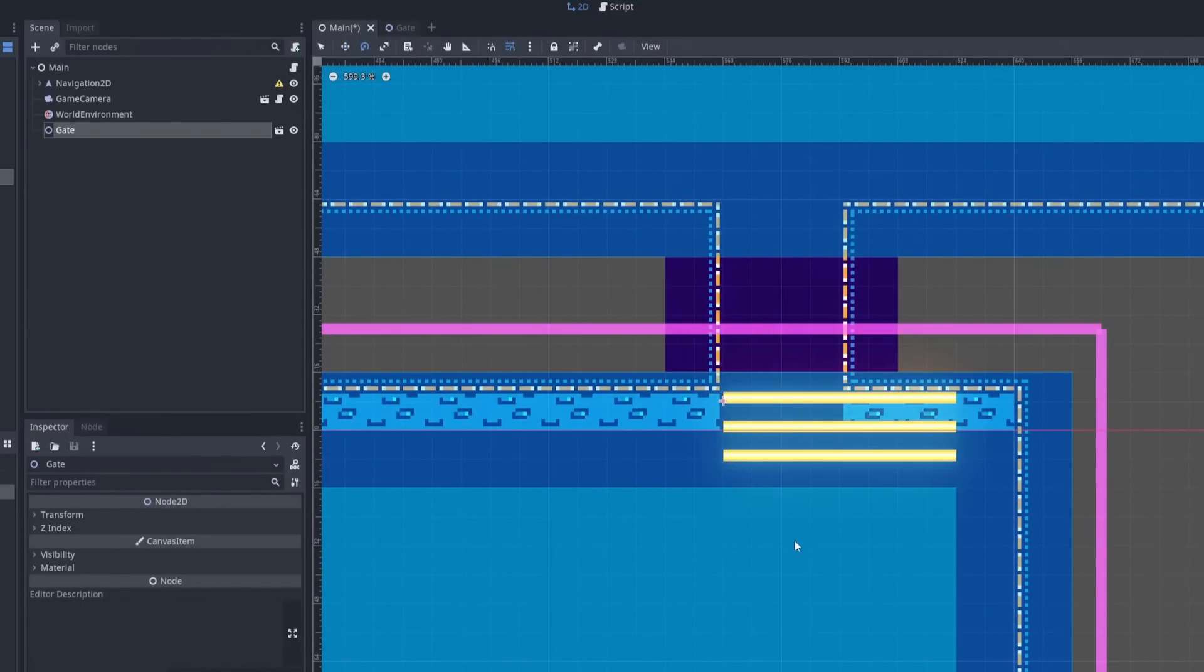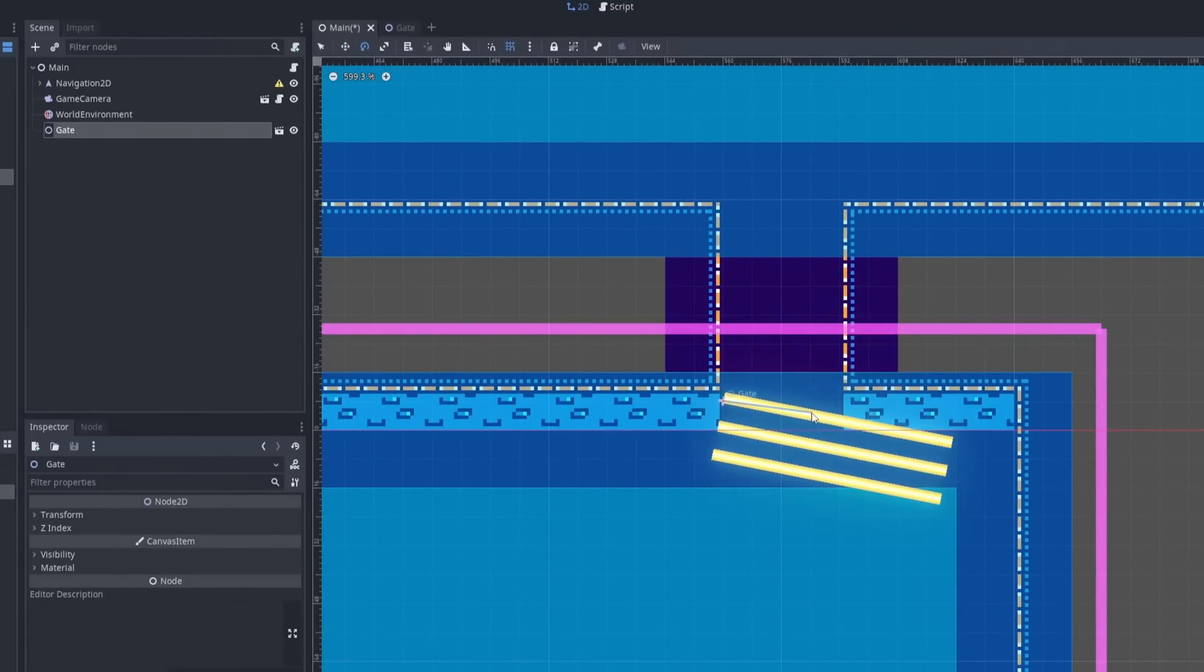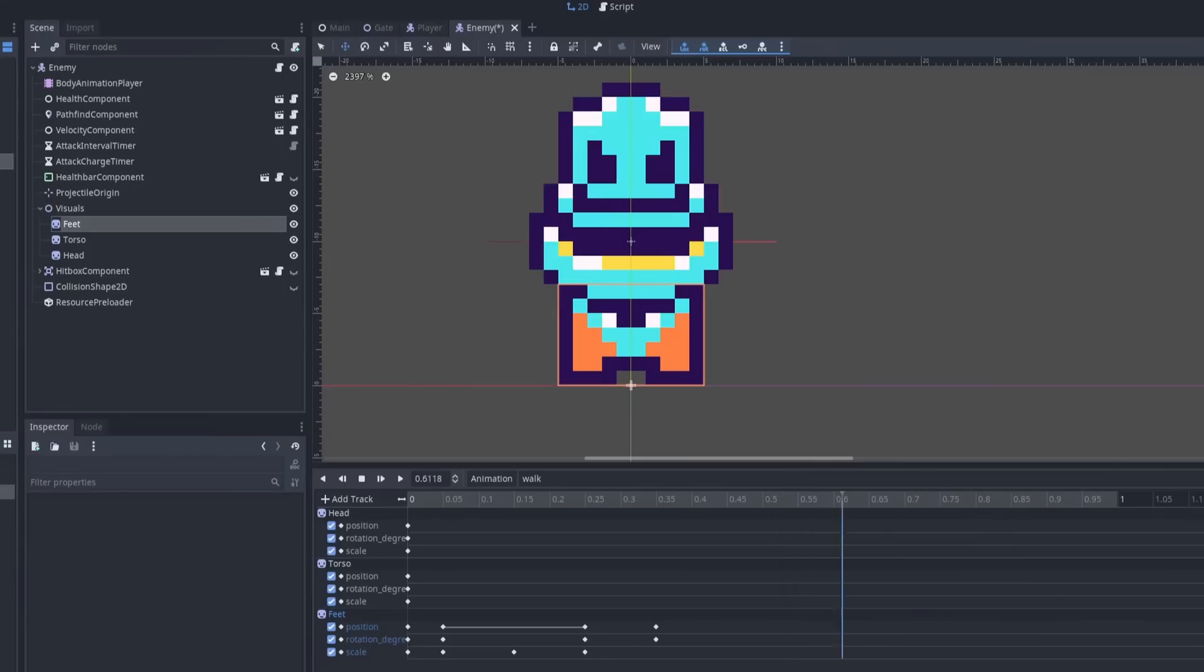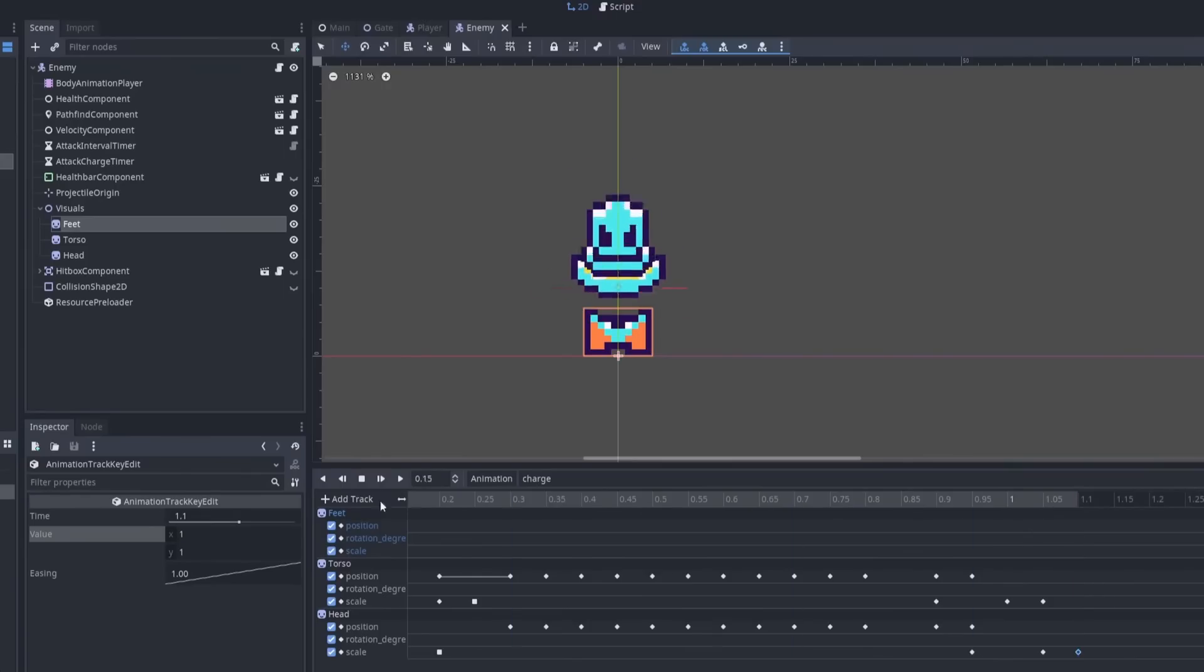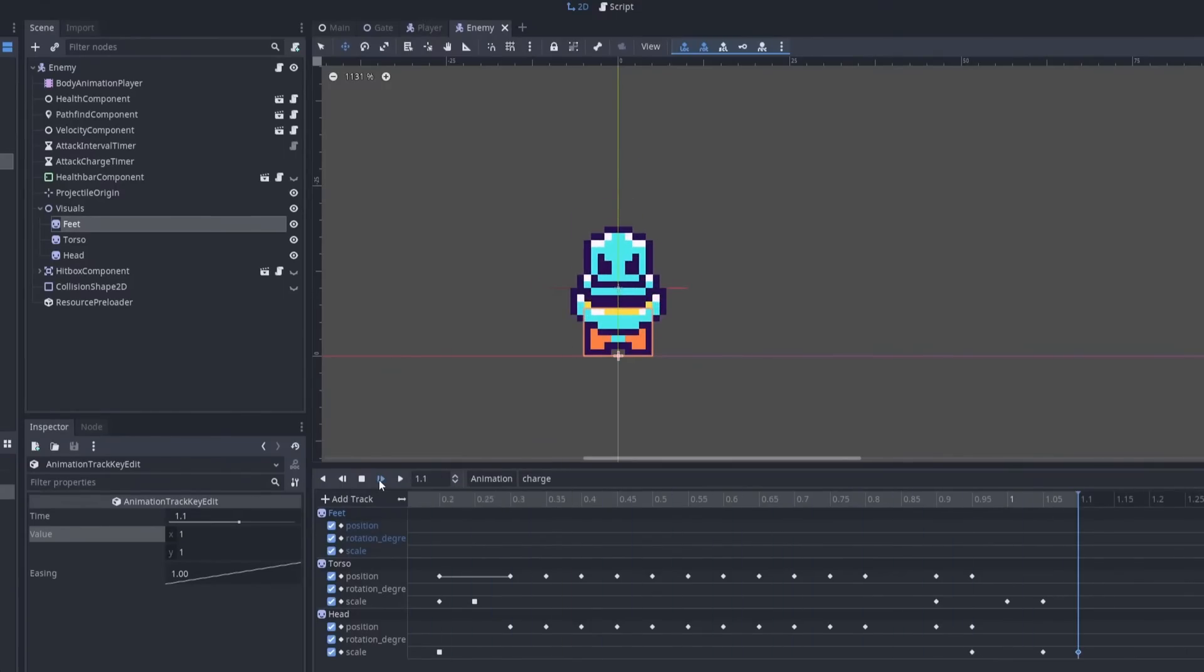Next up was more animation work. The enemies had no animations, so I gave them a walk animation and an attack animation. I was especially happy with how the attack animation turned out.